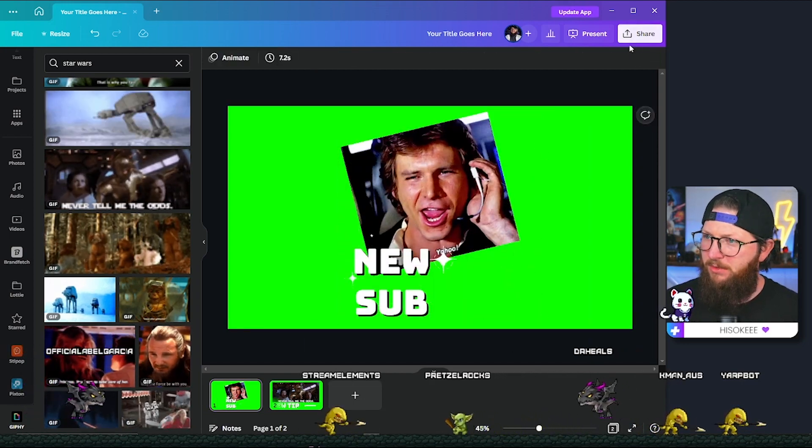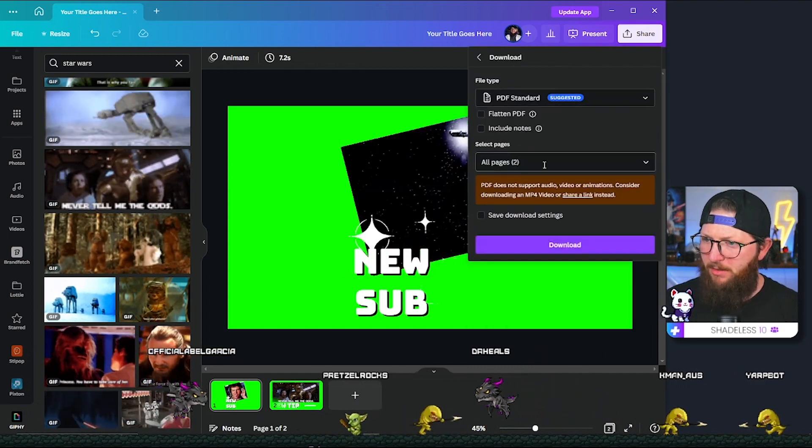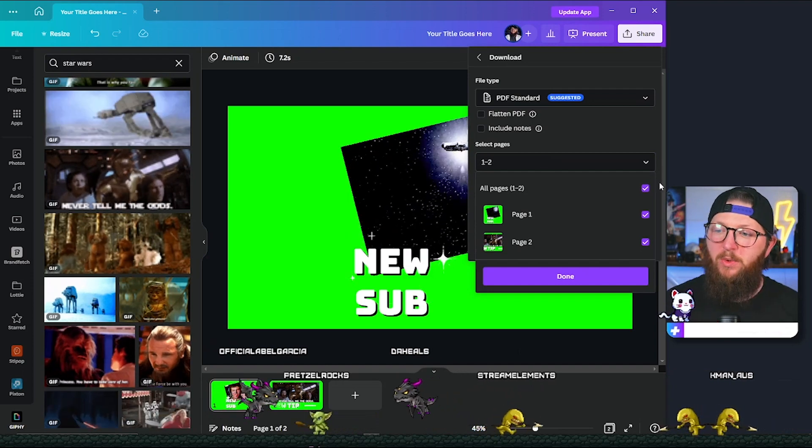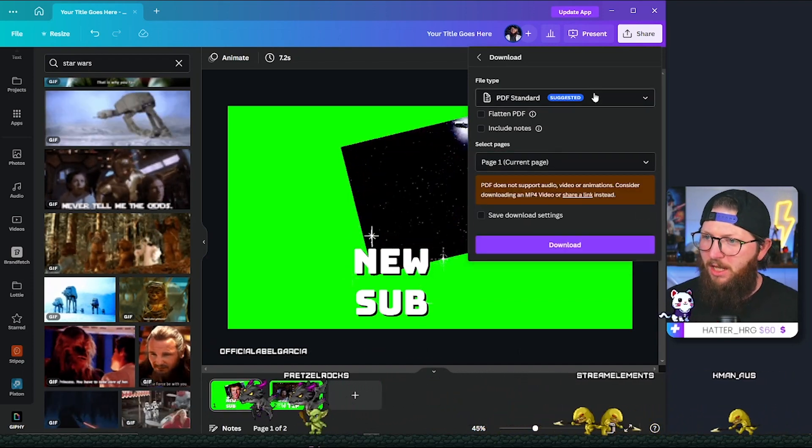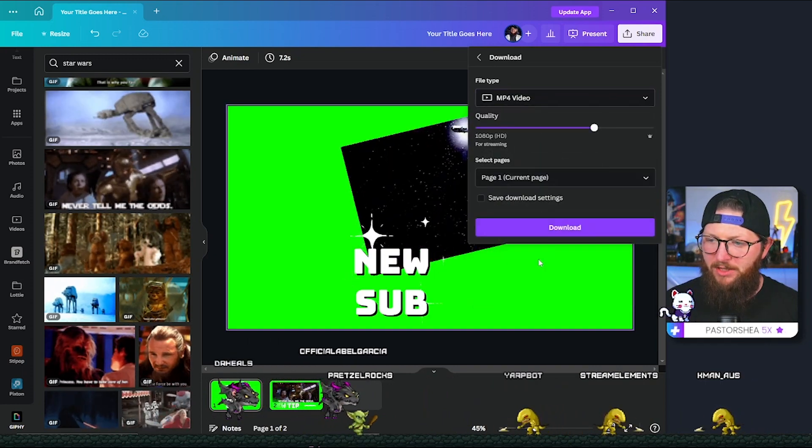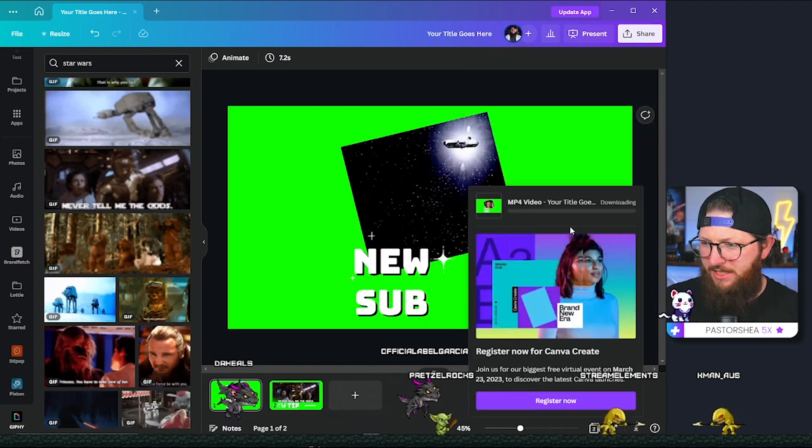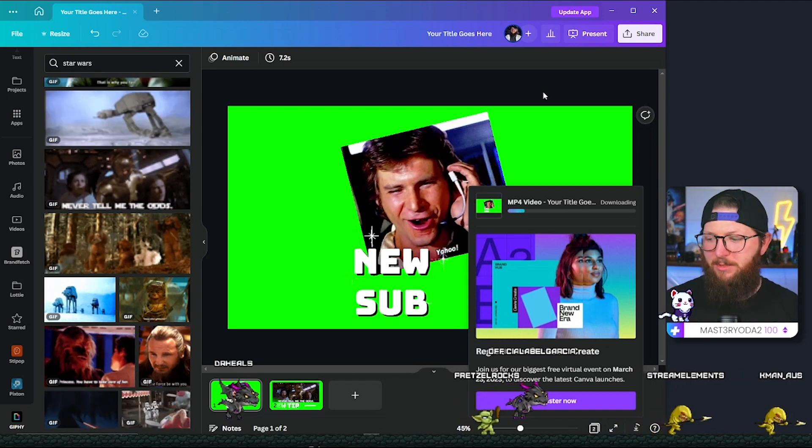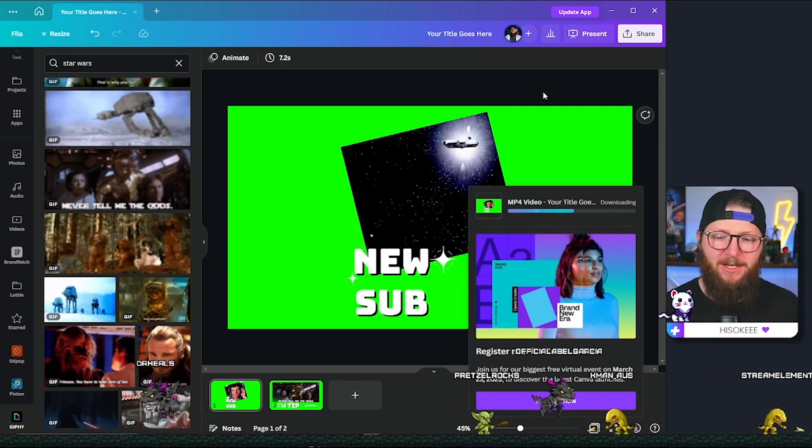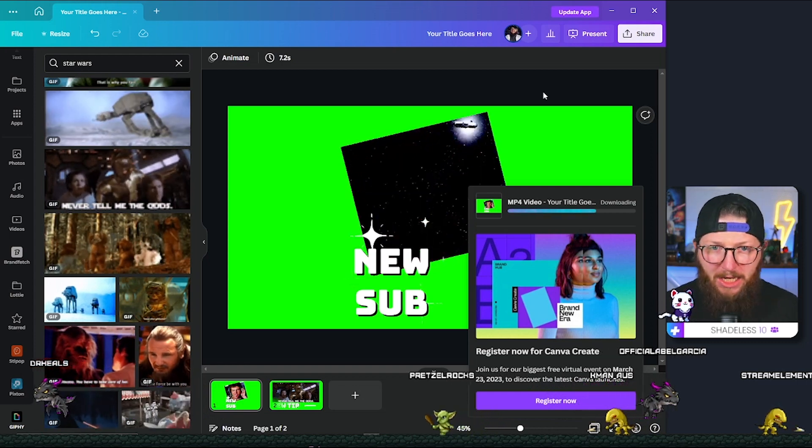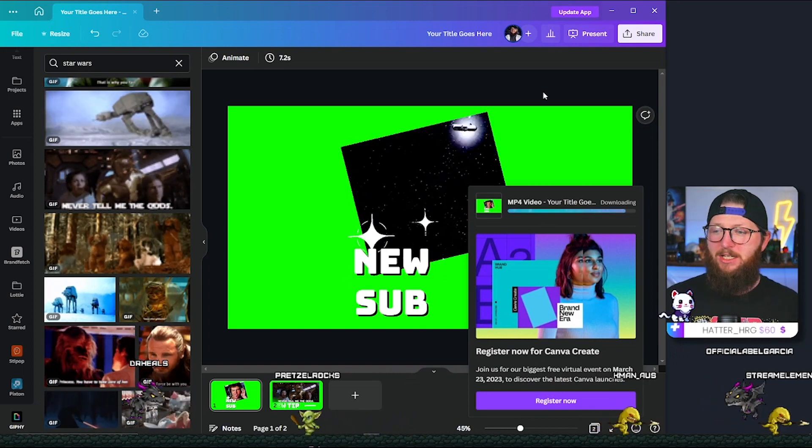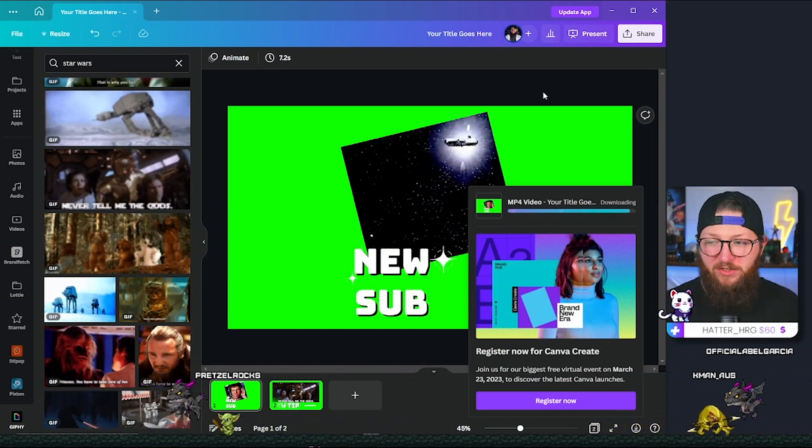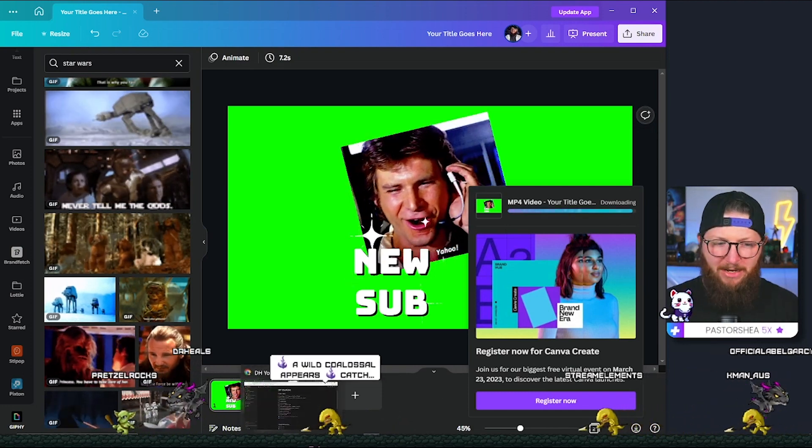Let's go and set up this new sub alert right here. So what you want to do is we are going to go to share and I'm going to hit download. I'm not going to download all pages, but if you design multiple, you'd want to go ahead and download all pages. I'm actually just going to download page one. And I actually want it as an MP4 video. I'm going to go with an MP4 video. And it's going to do its thing. It might take just a minute. Now for the next part of this, I'm going to be using stream elements, but you could use stream labs or maybe streamer bot or any of the other ones that you use. I just primarily use stream elements. So that's what I'll be showing it in, but anything that has alerts, this should work just fine.